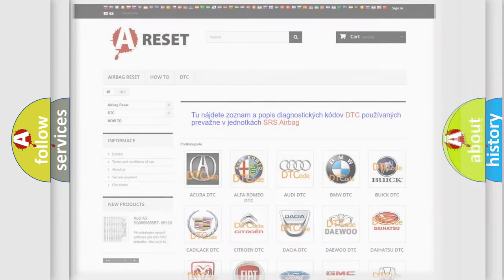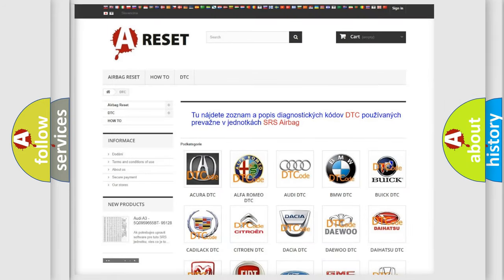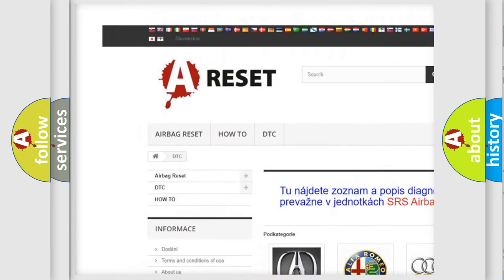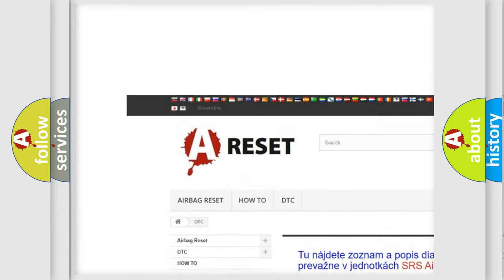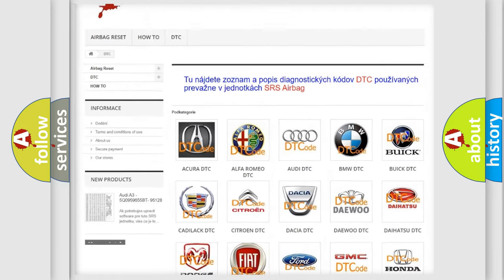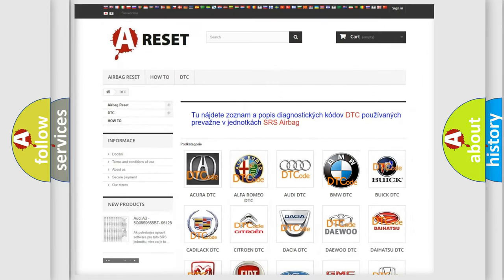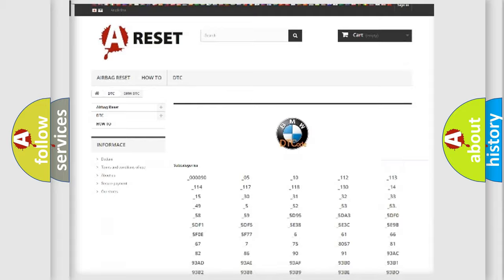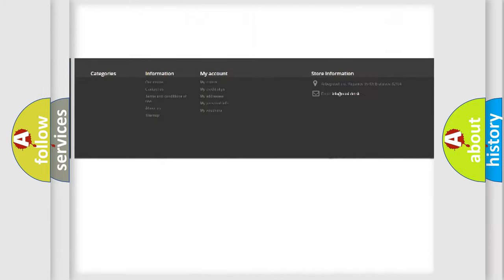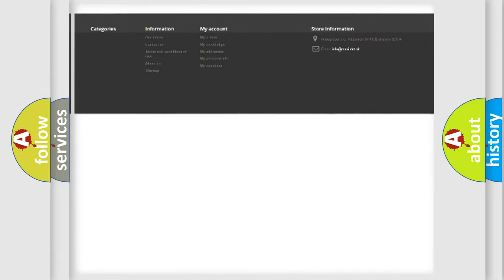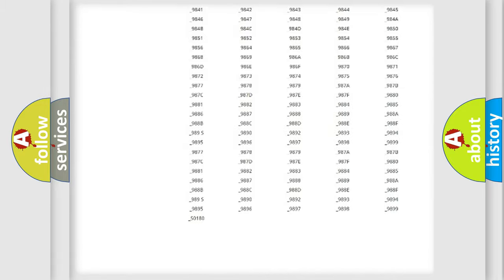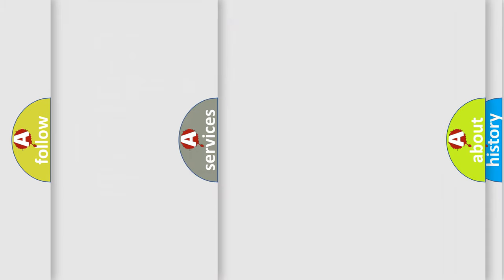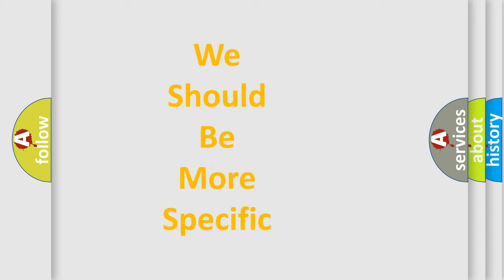Our website airbagreset.sk produces useful videos for you. You do not have to go through the OBD2 protocol anymore to know how to troubleshoot any car breakdown. You will find all the diagnostic codes that can be diagnosed in BMW vehicles. Also many other useful things.